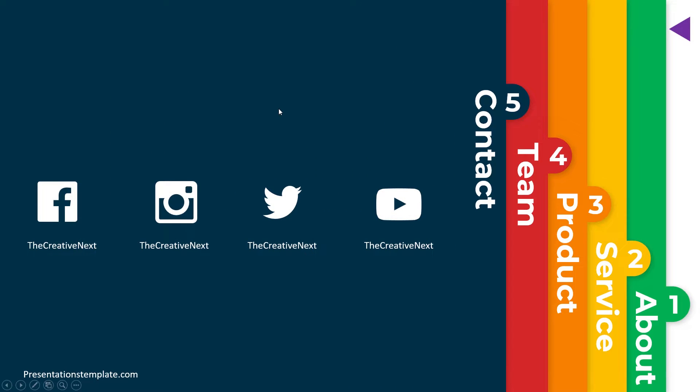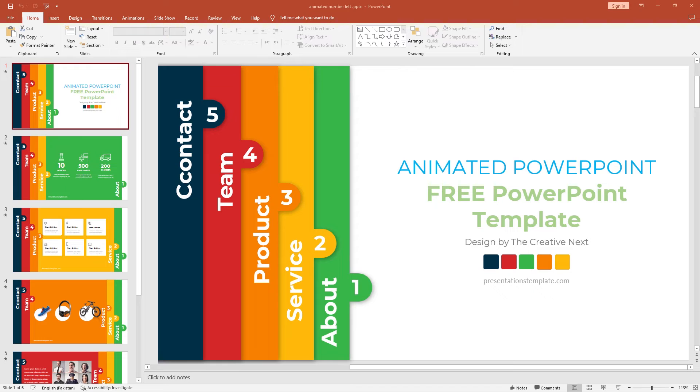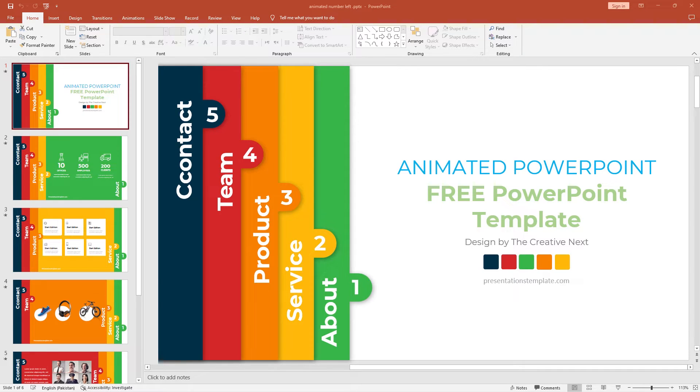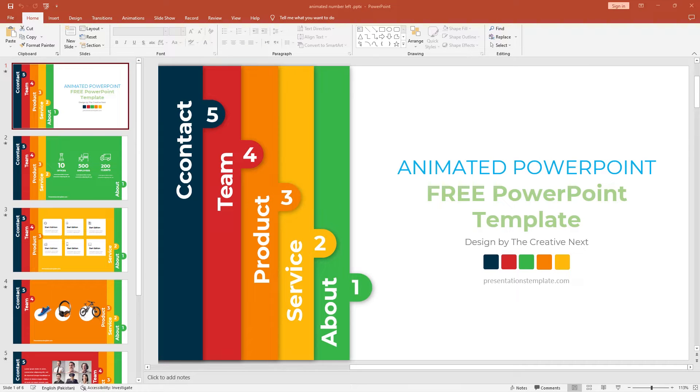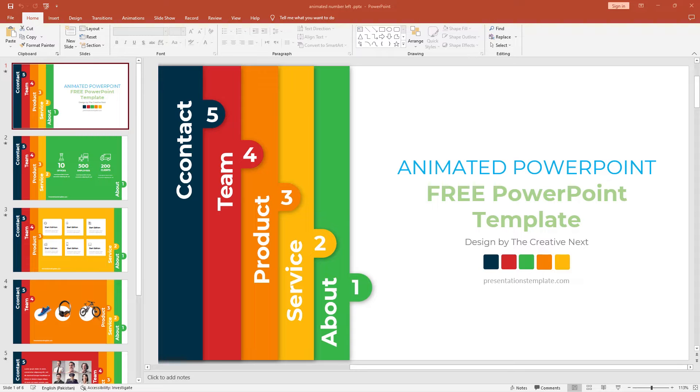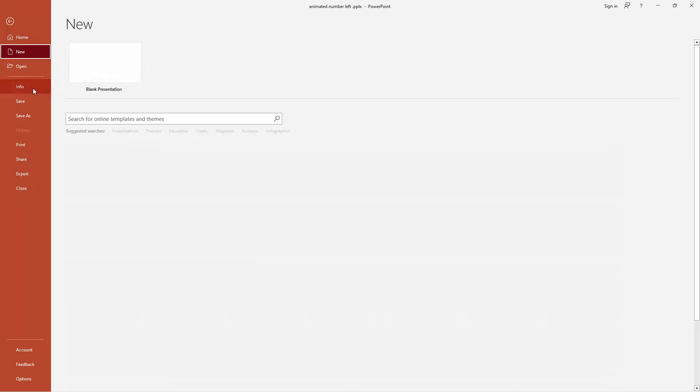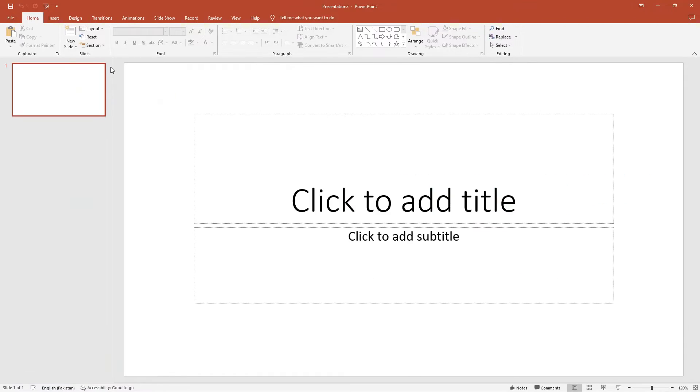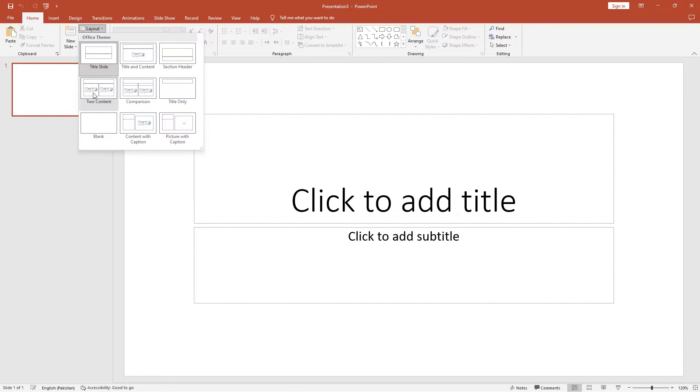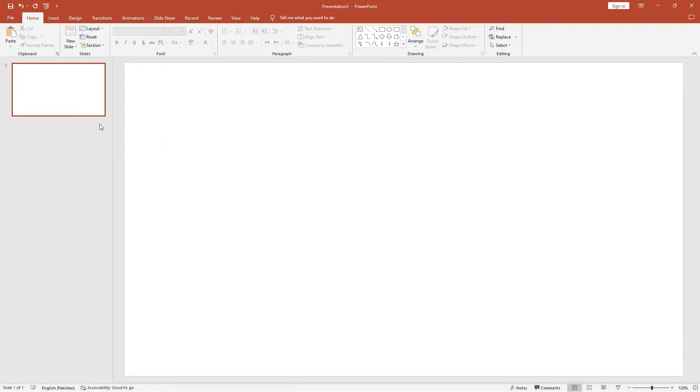Let's begin from scratch. I am using PowerPoint 2019 which has some new features like morph transition that I have used. So make sure you have PowerPoint 2019. So let's begin. Go to the file and select blank presentation. Now go to the layout and click blank slide.